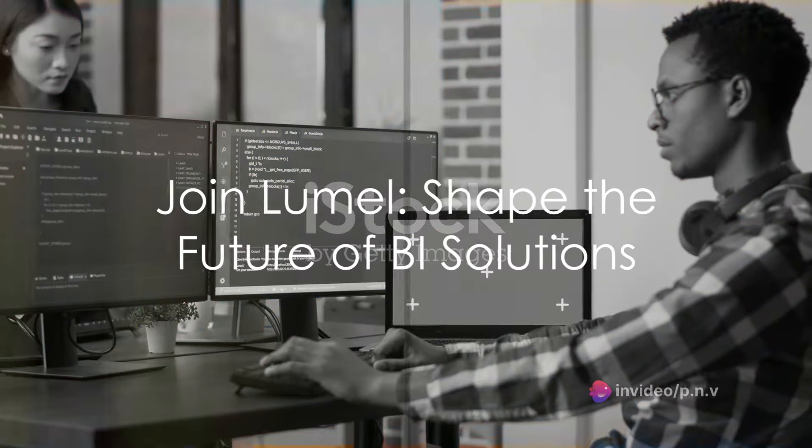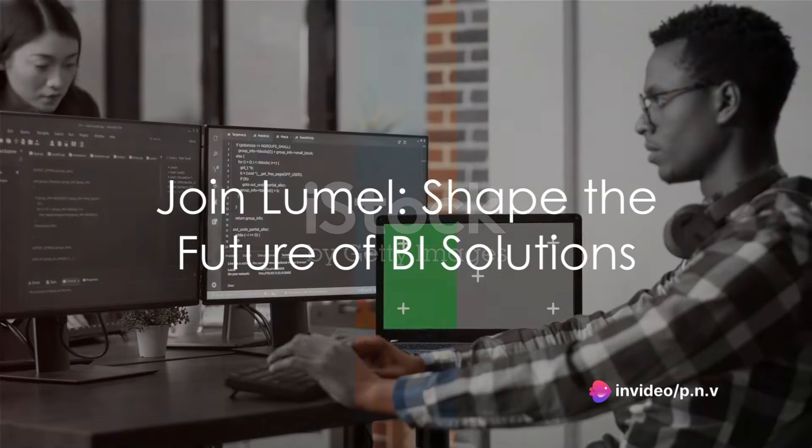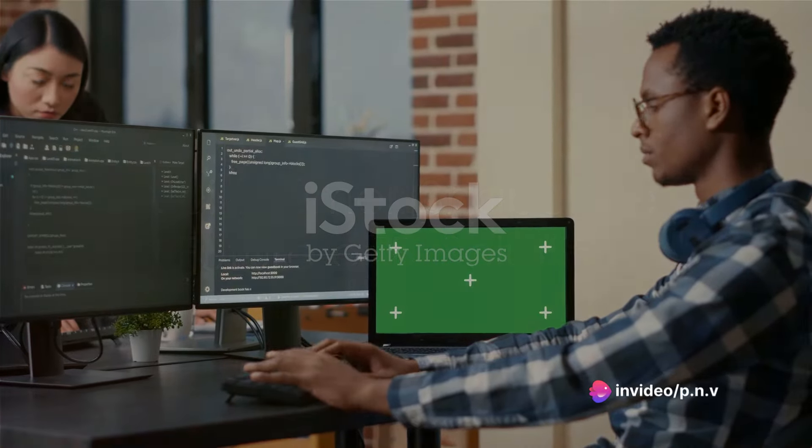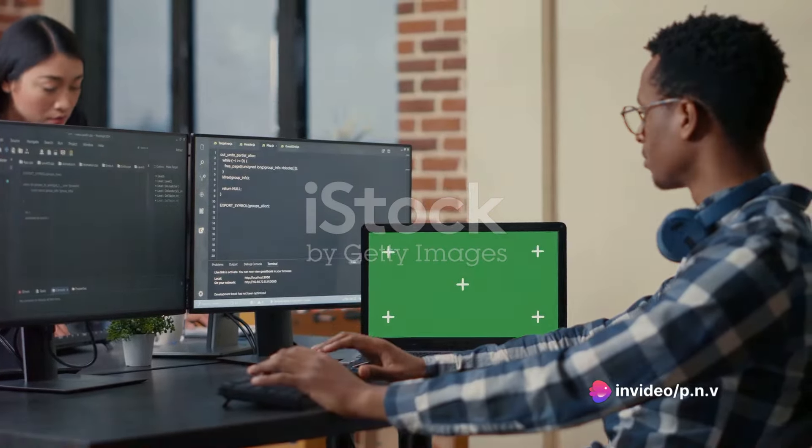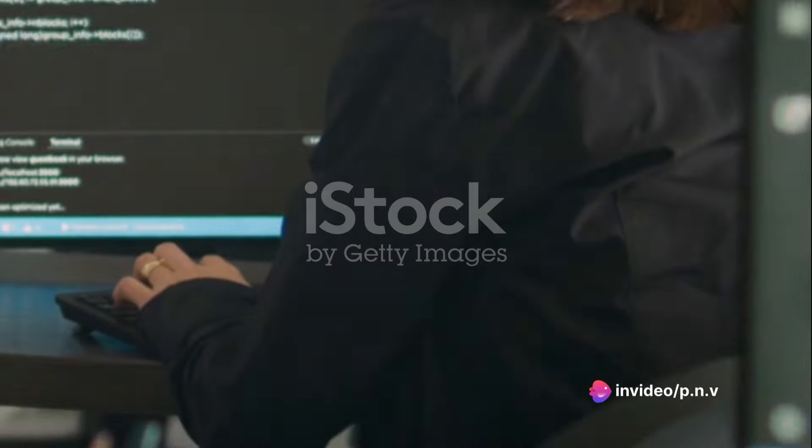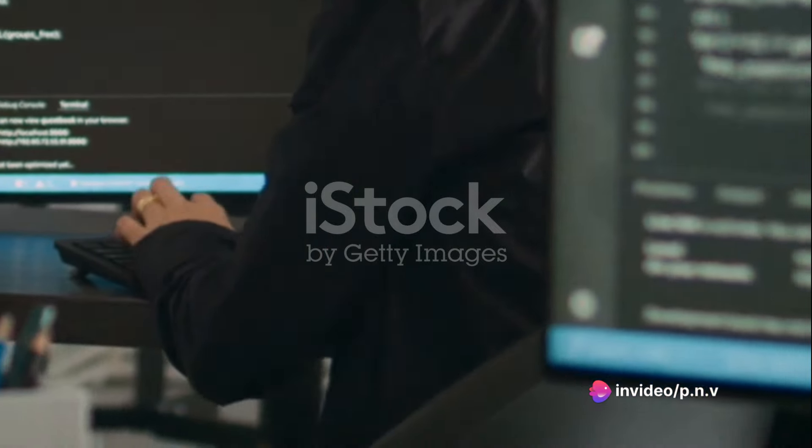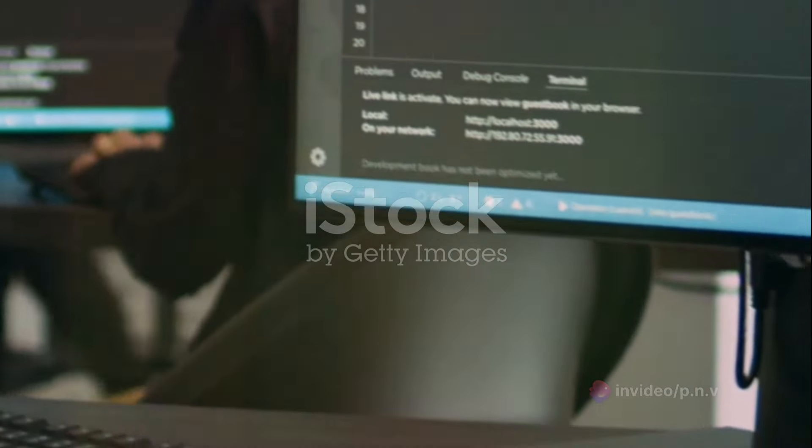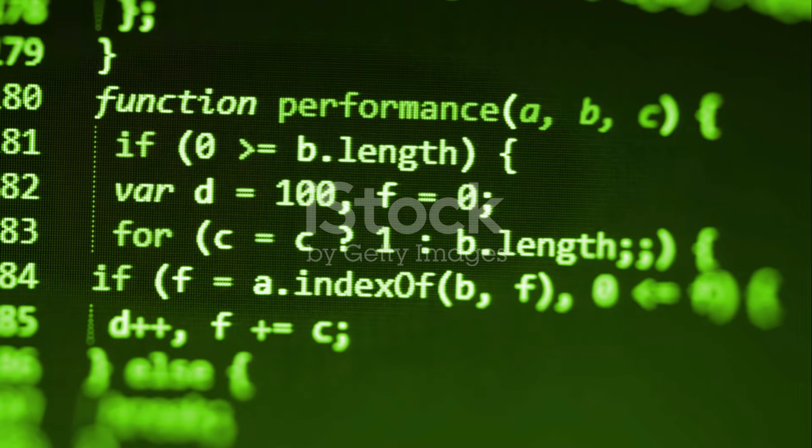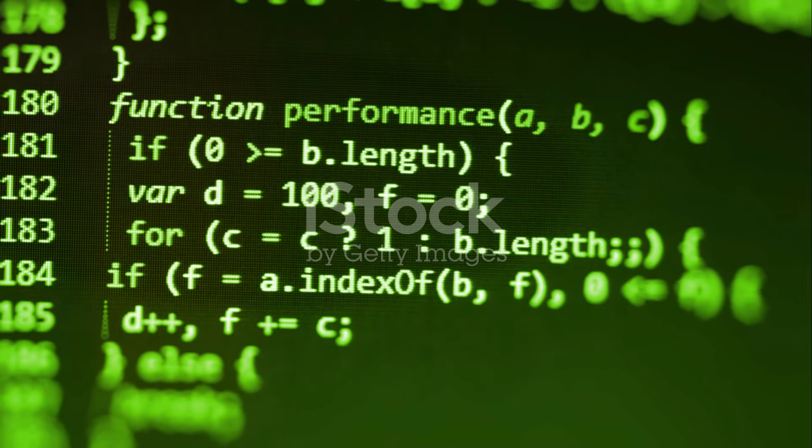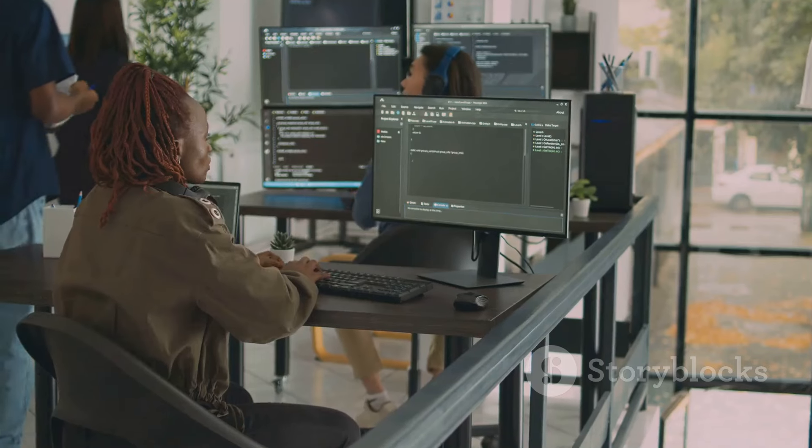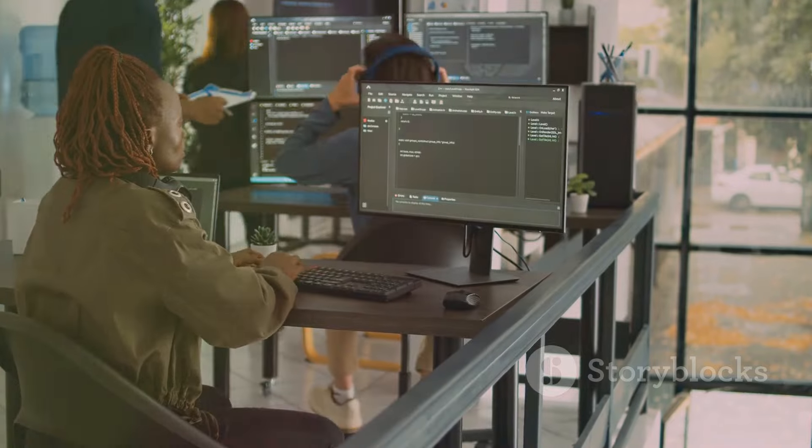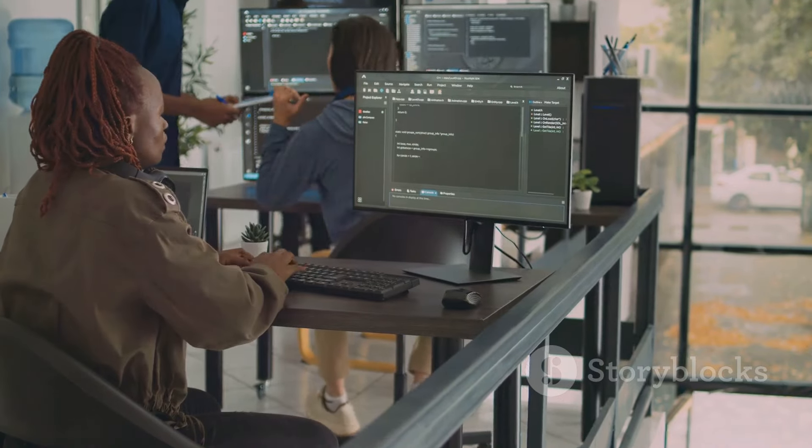Picture a future of innovation and cutting-edge technology. Imagine stepping into the world of LUMEL, a trusted leader in the Microsoft Analytics ecosystem. Your journey begins here as a product developer trainee in the vibrant city of Chennai.